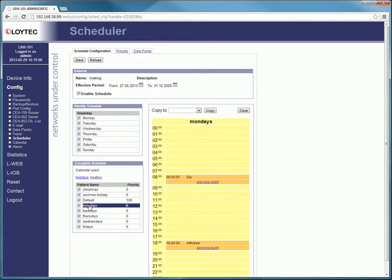Select a scheduler, for example the one for Mondays, to change the event.